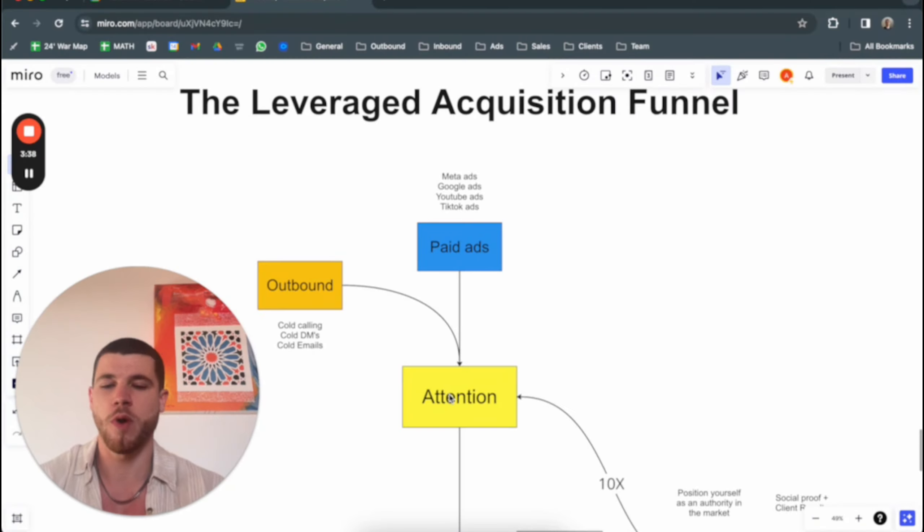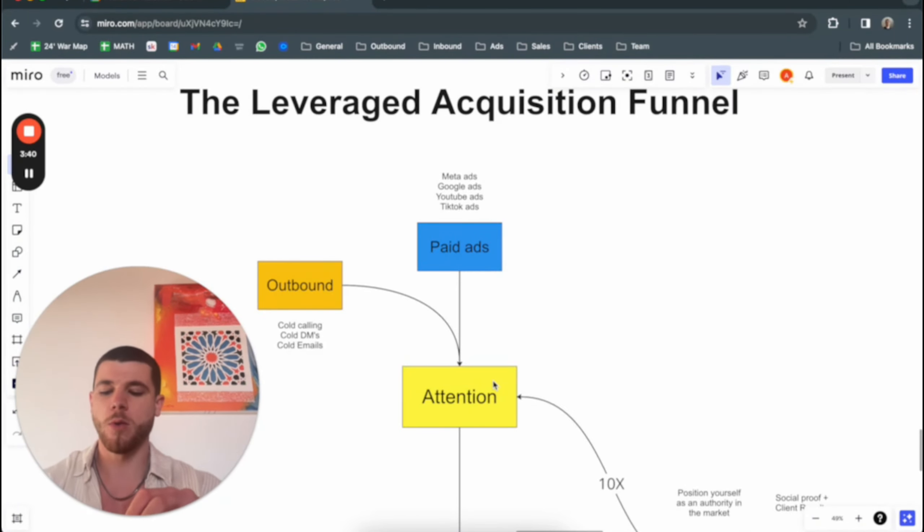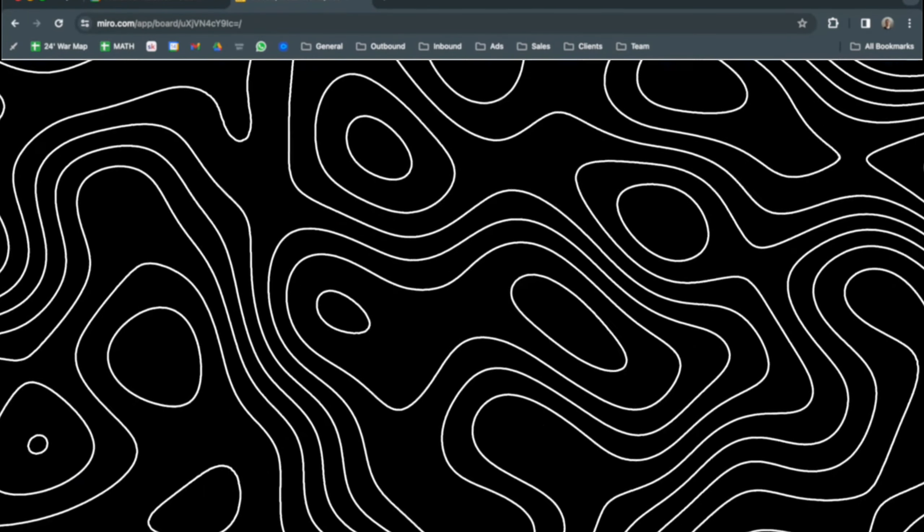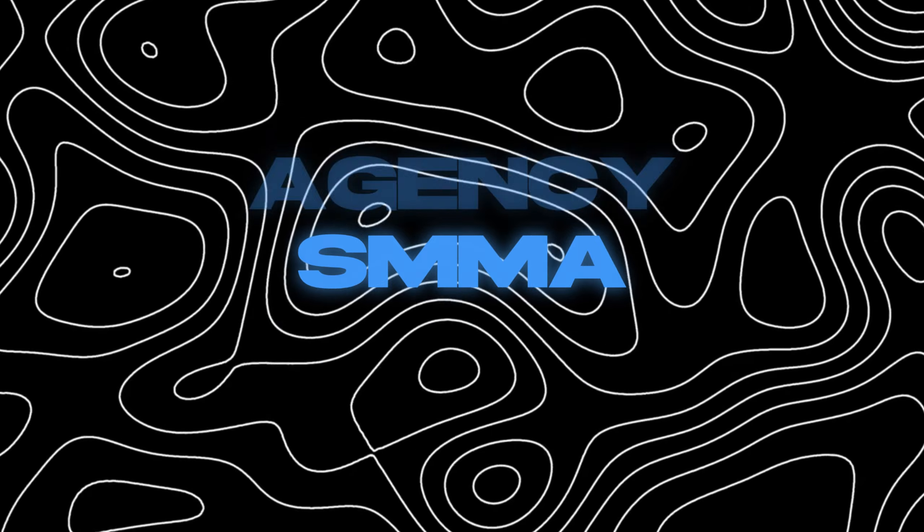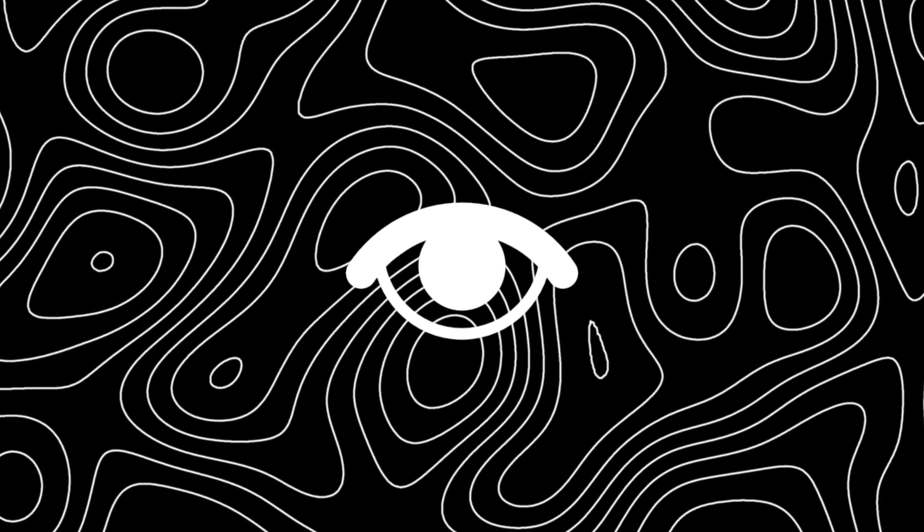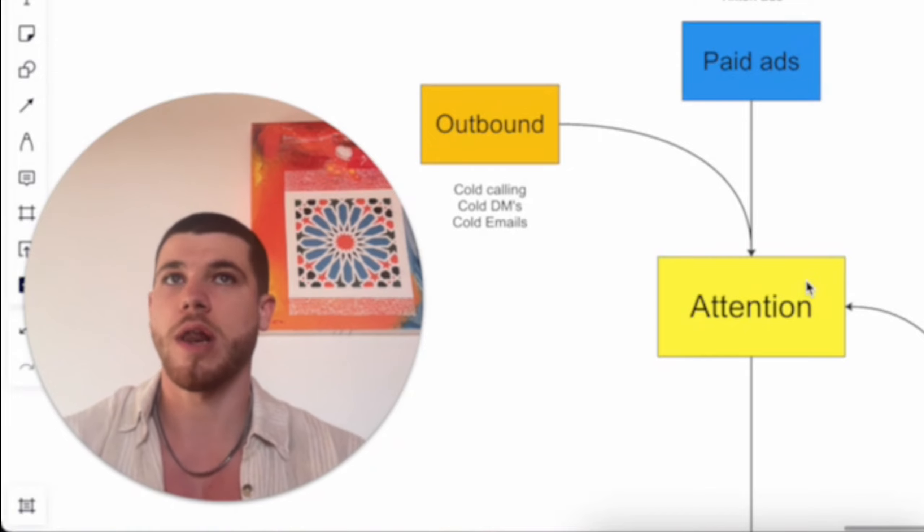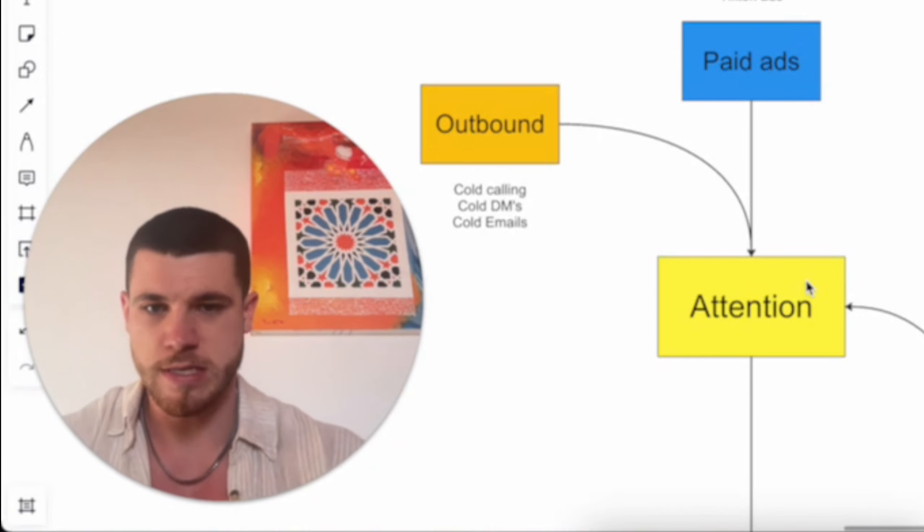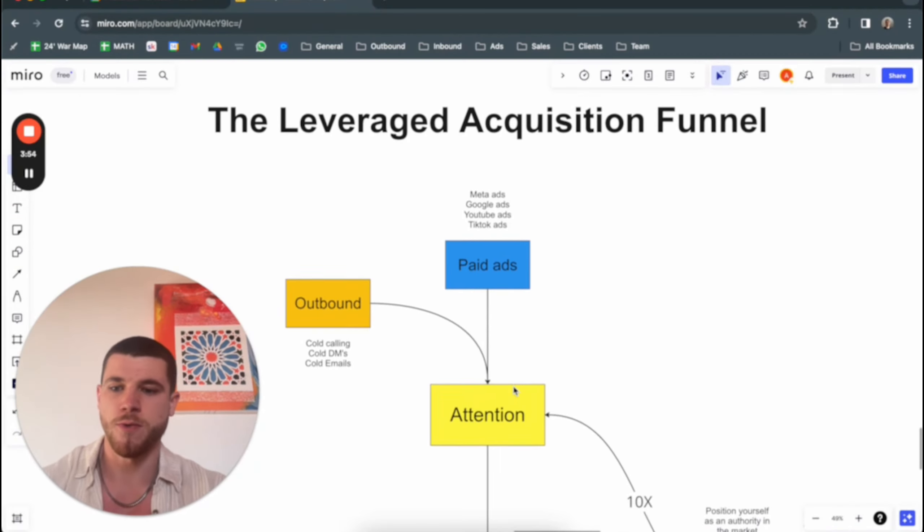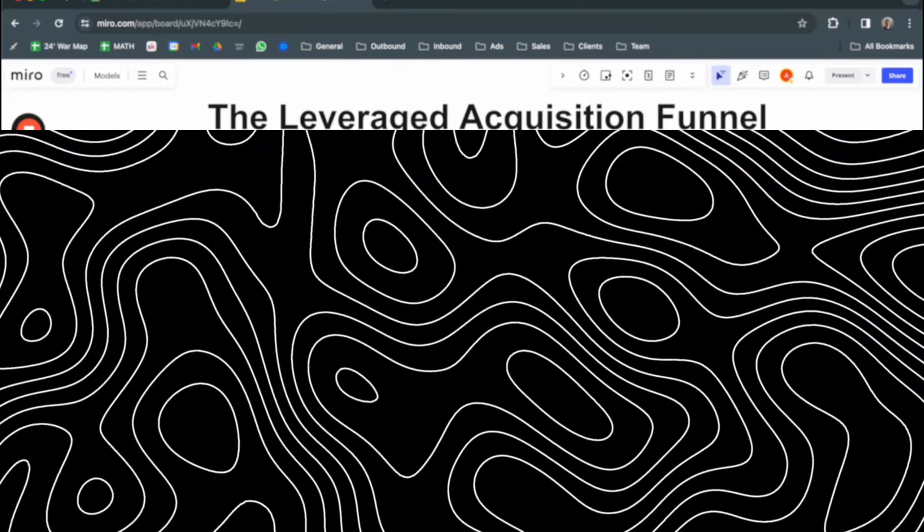Attention in some way, form, or another. I'll talk about this from an SMMA or agency perspective, but this concept can be applied to whatever online service-based business. The way you get this attention is through three ways.